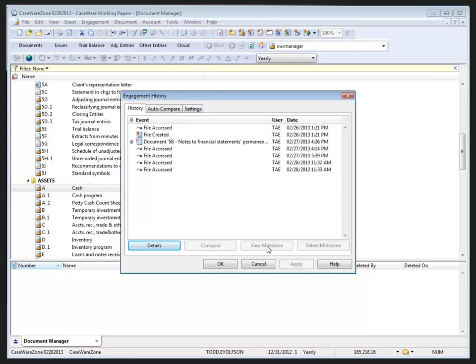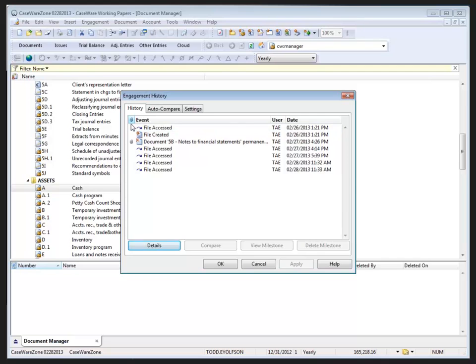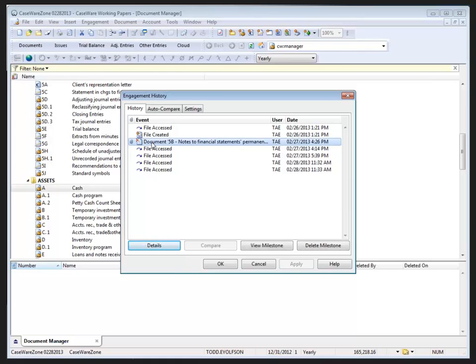We also have a few milestones created already. Now I have to select a history event that has a milestone associated with it, and we can tell which events have a history milestone based on the paperclip icon in the dialogue. Now here we see document five B does have a milestone. So if I select that, we can then click on the view milestone button to open the history item in a separate window file. I can scroll through the view to view the milestone.